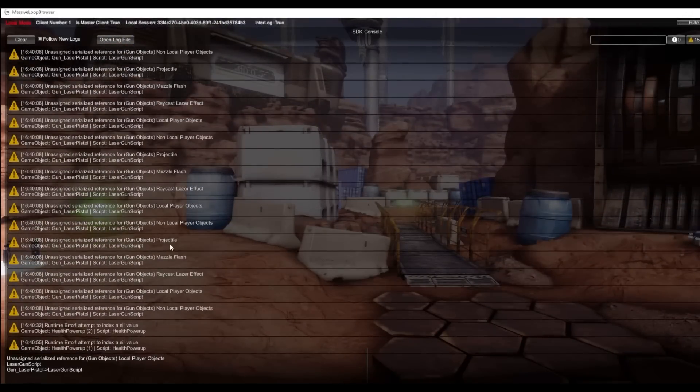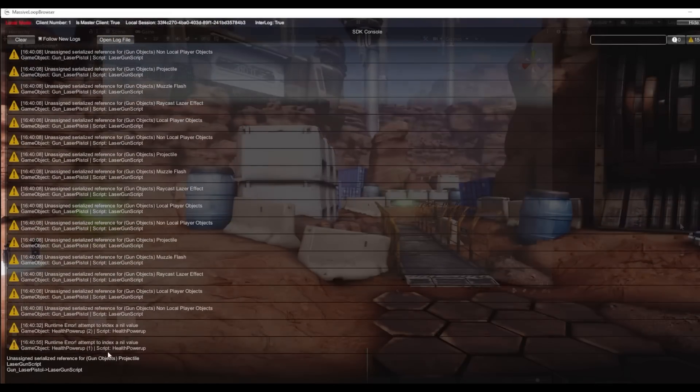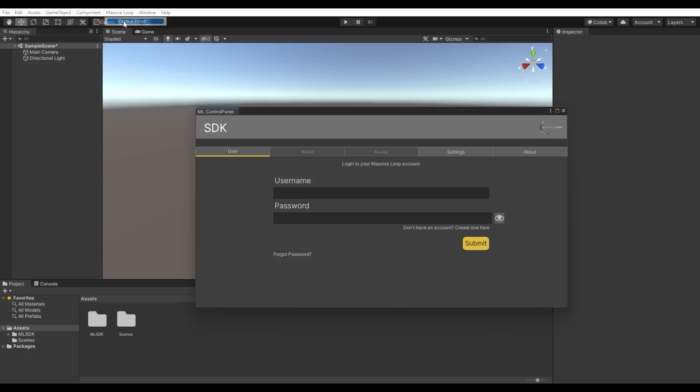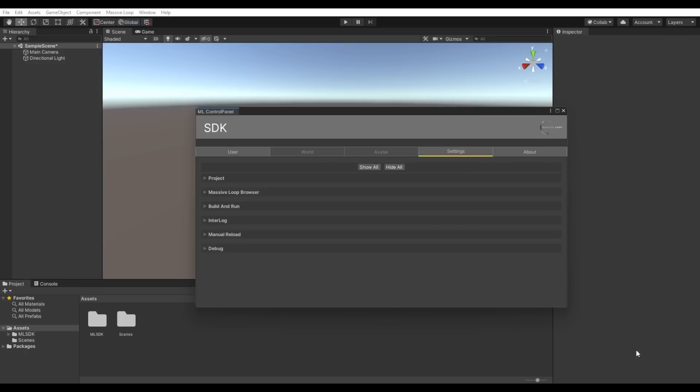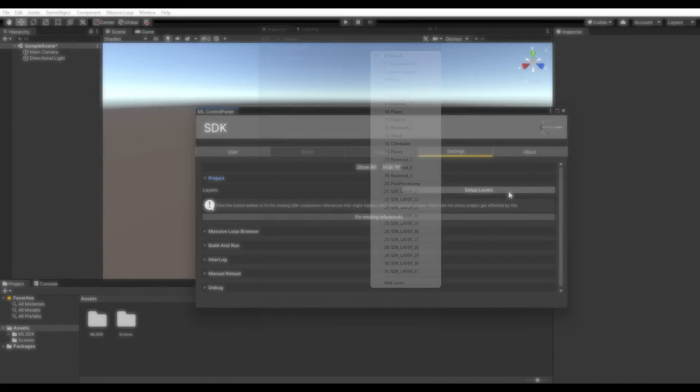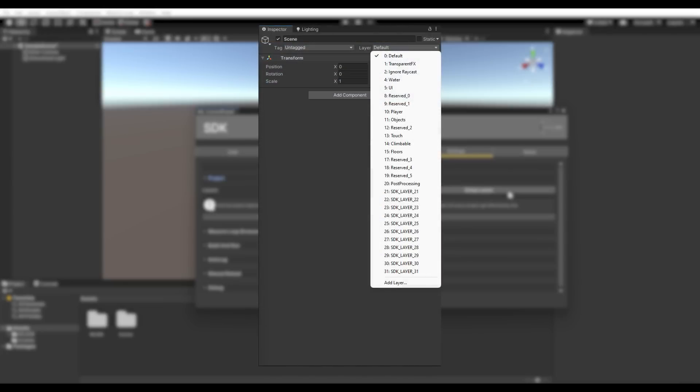We will also need to set up the layers so that Massive Loop can recognize them. Open the Control Panel and navigate to the Settings tab. Open the drop-down labeled Project. Here, you will see a button called Setup Layers. Click this, and this will set up your Unity project layers used in the Massive Loop client.